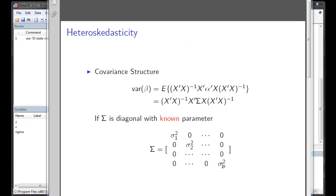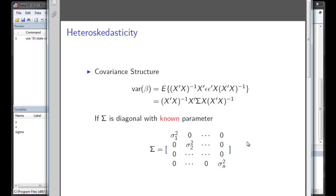However, if we have heteroscedasticity, the covariance for each observation will be different. Now, from here we are going to assume that somehow we know the parameter, which is a pretty heroic assumption but we are going to make anyway.